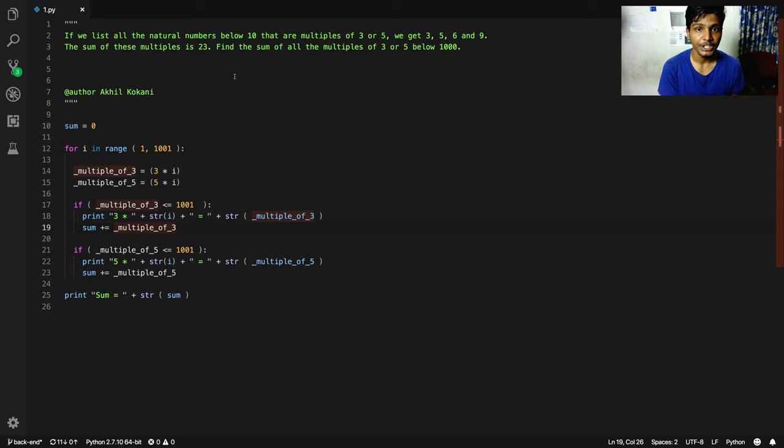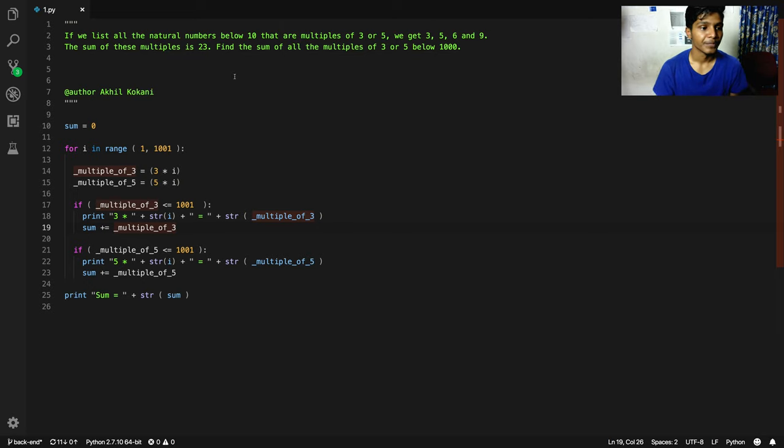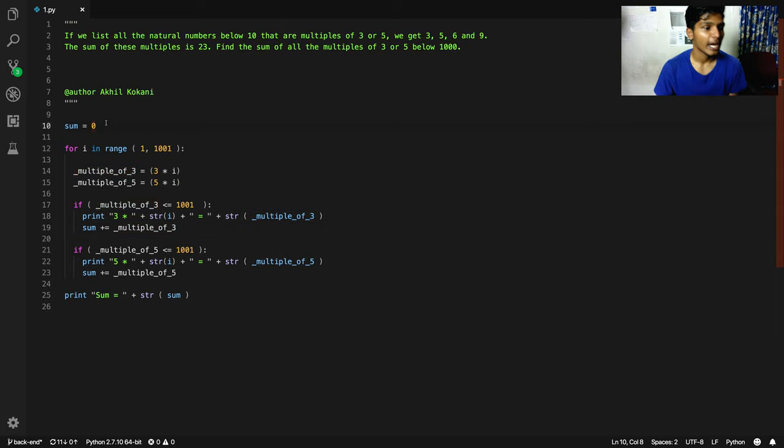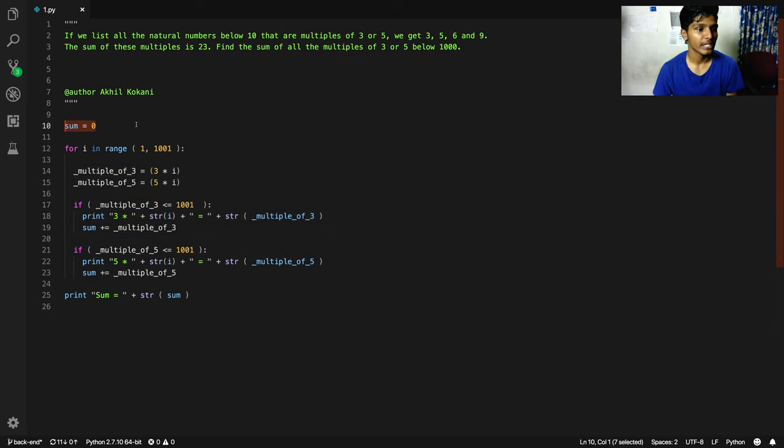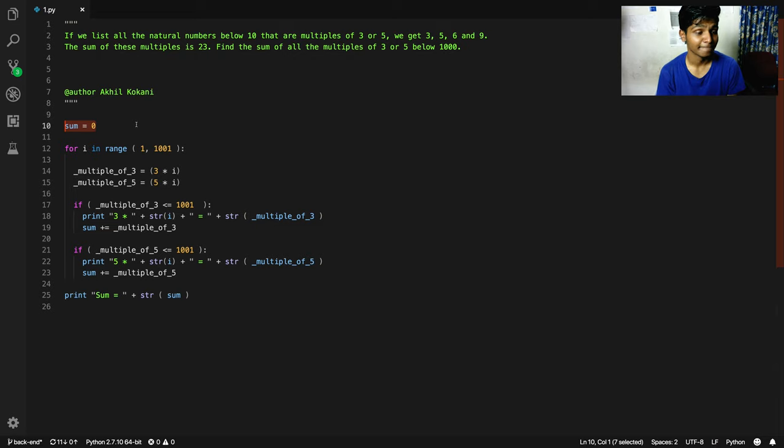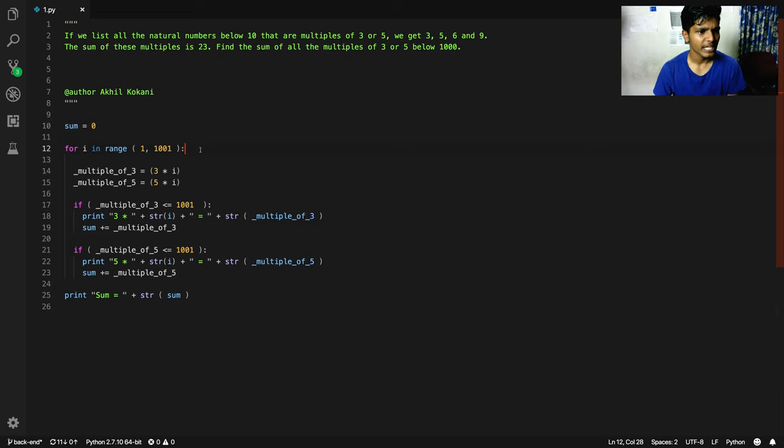The way we're going to do it is I've declared a variable called sum equal to 0, initialized with 0 value at the beginning.